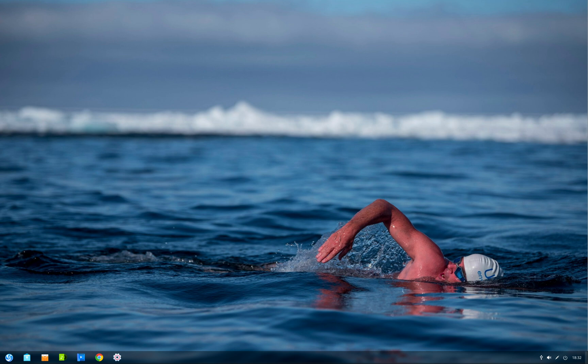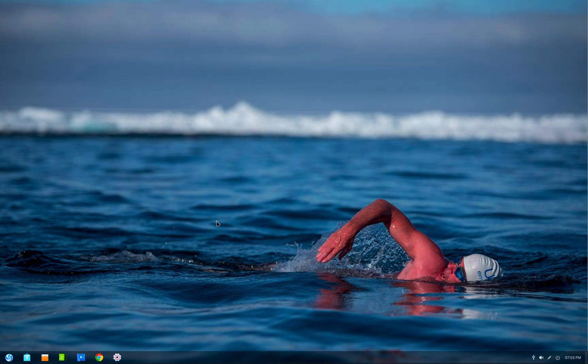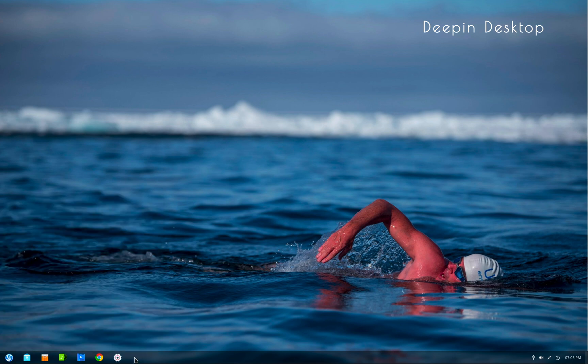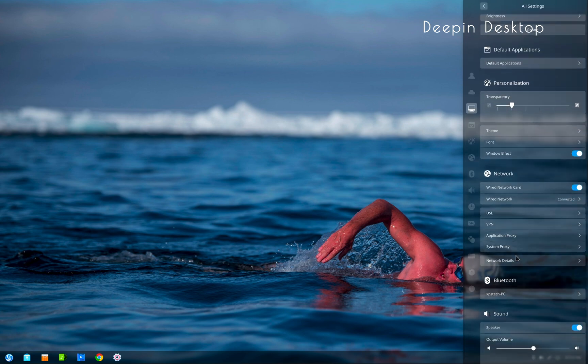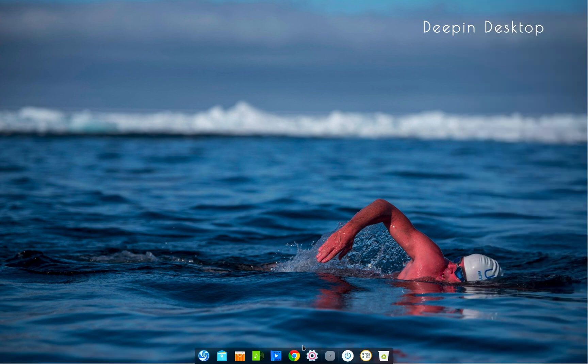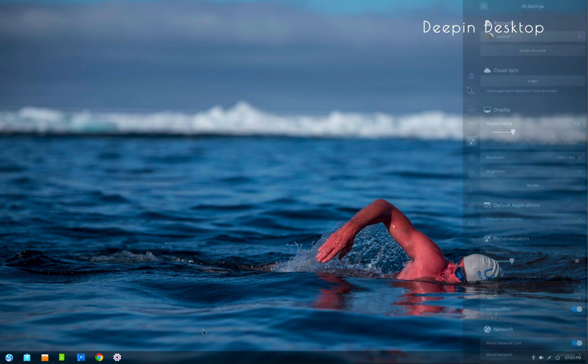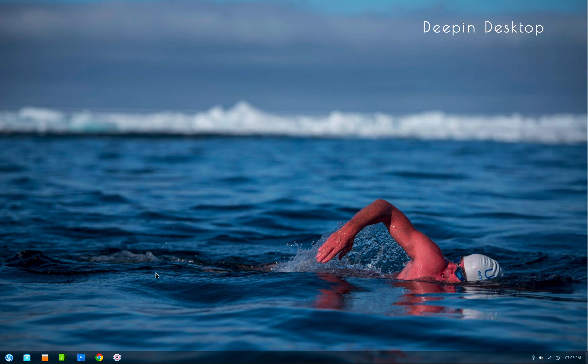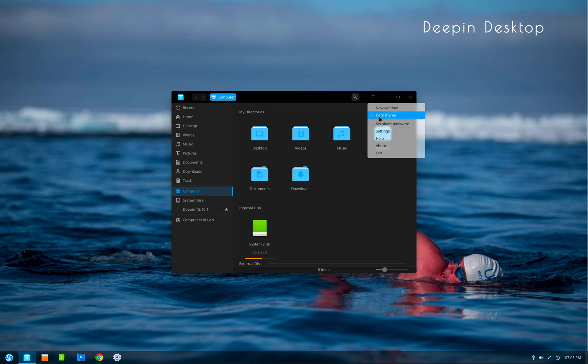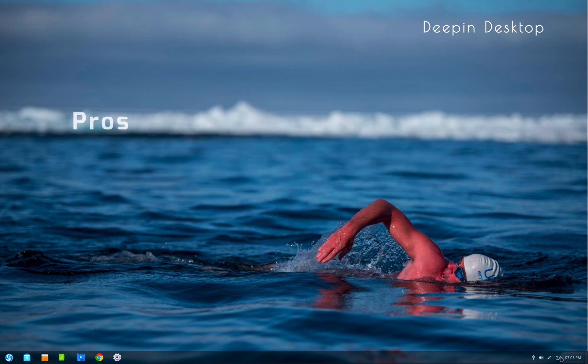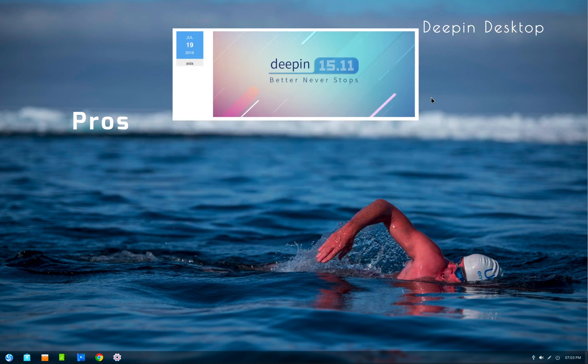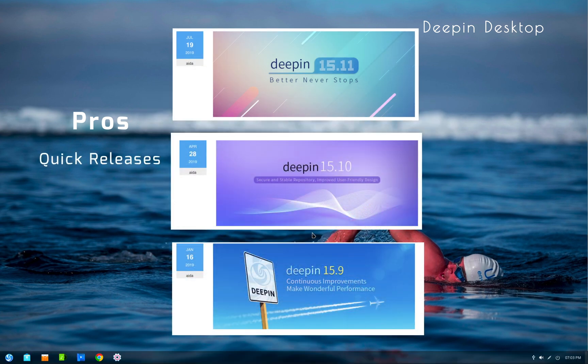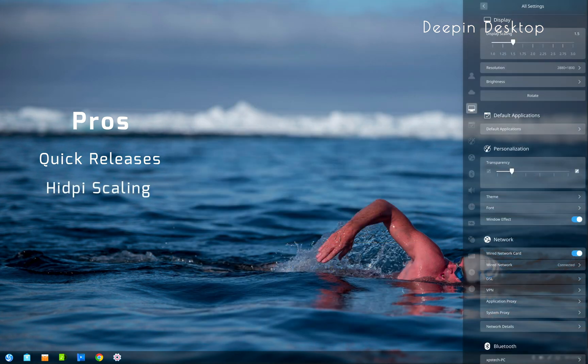Deepin is popular among Linux community for its gorgeous desktop environment. It's very clean, elegant, and modern-looking, with transparent menus and windows element. By default, the bottom dock is in fashion mode, but if you change it to efficient mode, it gives you windows-like taskbar and start menu. It provides great hardware support and is one of the most rapidly changing Linux distro. New versions are released in every three months. HIDPI scaling works best in Deepin.